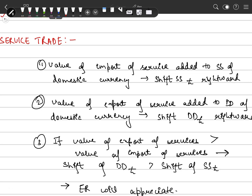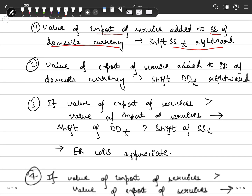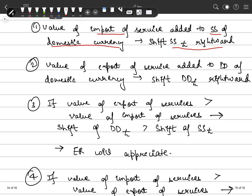Whatever services we import, they increase the supply of domestic currency in the foreign exchange market — just like when we import normal goods — because we need foreign currency in exchange for our domestic currency. Therefore, the supply curve will shift rightward. If we export our services, the demand for our currency increases in the foreign exchange market.